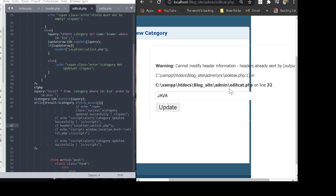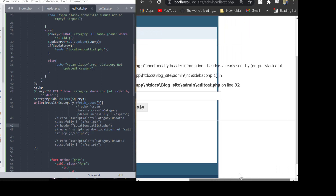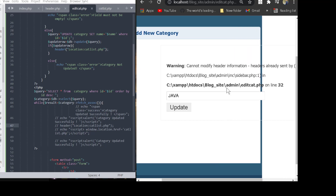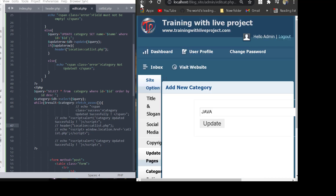Here we face another error in our project. The error is: 'Warning: Cannot modify header information — headers already sent.' The output started at sidebar.php, and the error appears in edit_category.php on line 32. Let's look at why this error occurs.